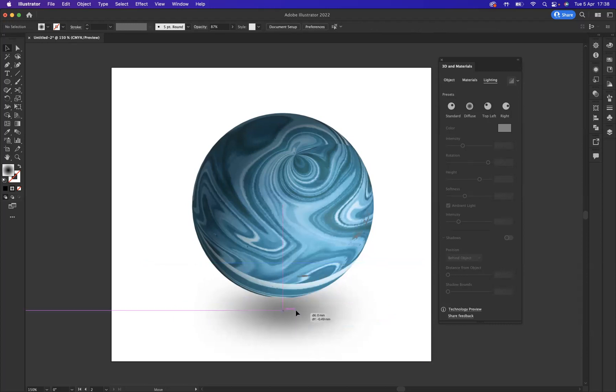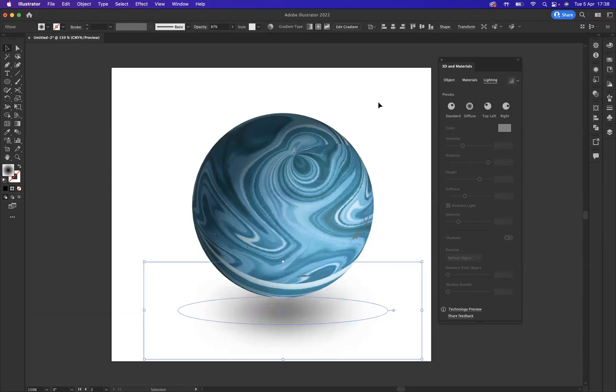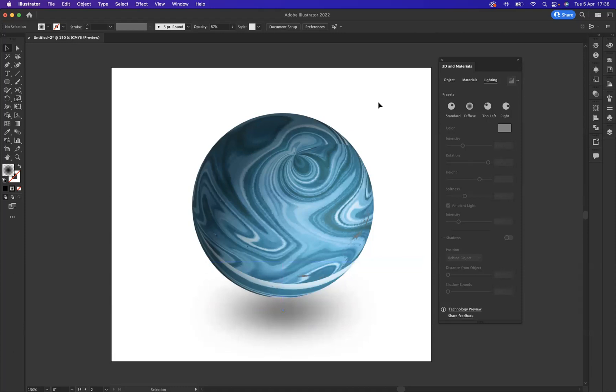And there you go guys, that is how you create a sphere within Adobe Illustrator. If you're interested in finding out more about the school, the courses we offer, us as tutors, please take a look at our website at blueskygraphics.co.uk. Also as well guys, there are videos and tutorials that are coming out on a weekly basis across many softwares that will be of great benefit to yourself, and we'd love for yourself to take a look.